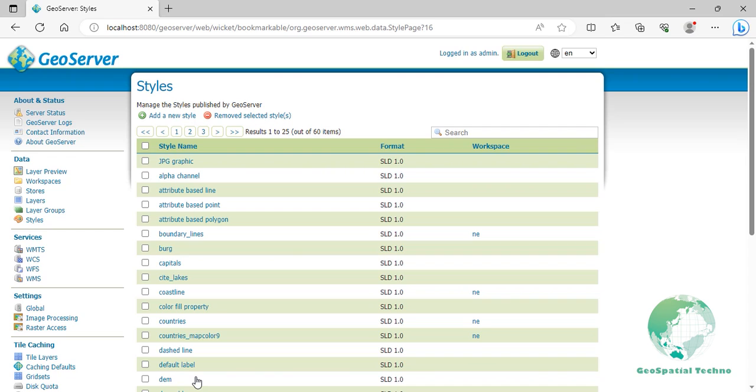Create a legend image. Use an image editing tool to design your custom legend. Save the image in a format compatible with GeoServer, such as PNG. Make sure the image dimensions and file size are appropriate for your needs.